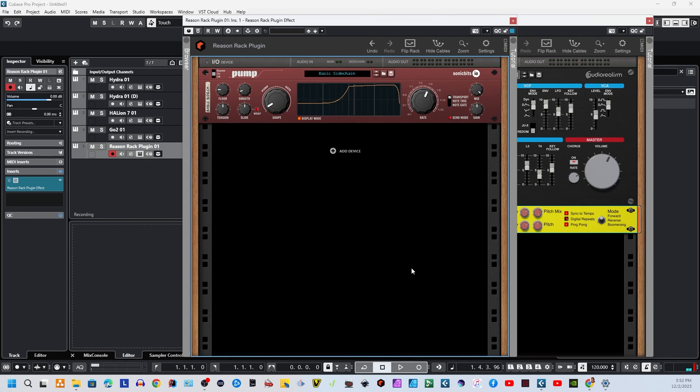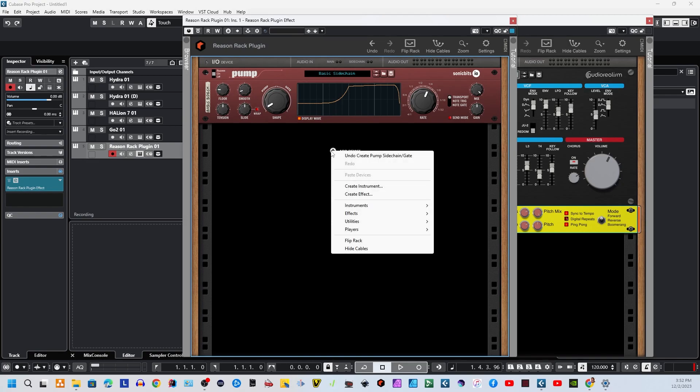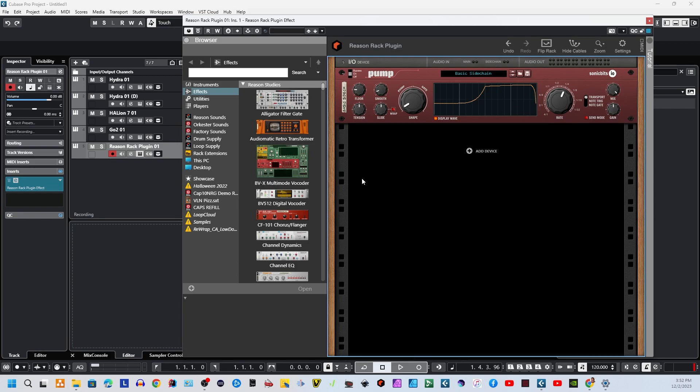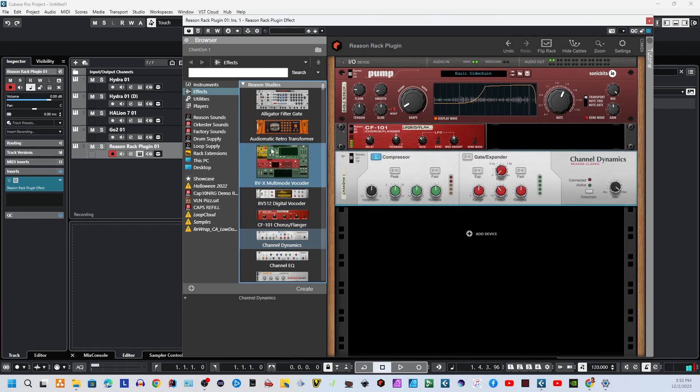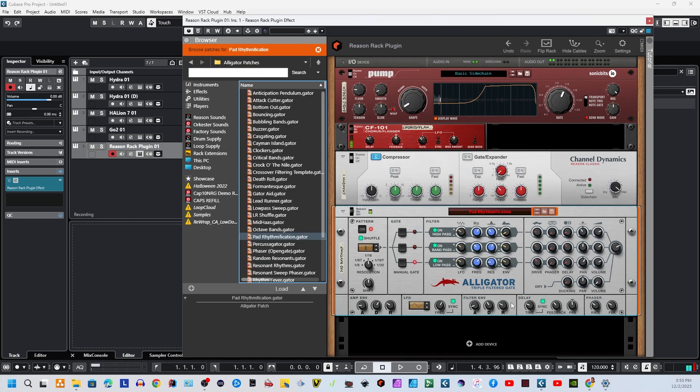Now, one interesting thing about Reason and Cubase together is that Cubase itself will allow you to have up to 16 inserts here, which is a lot of inserts, and I'm not saying that's not enough. That's a lot of inserts. But over here in Reason, since it does not have that limitation, you can technically drop in your effects right here. Infinite effects, essentially, as much as your processing can handle. That's pretty dope.